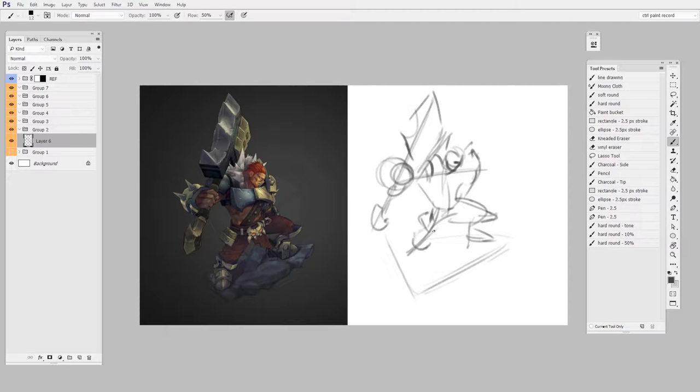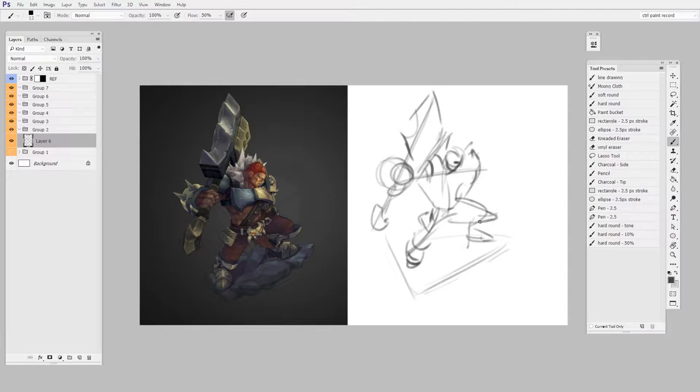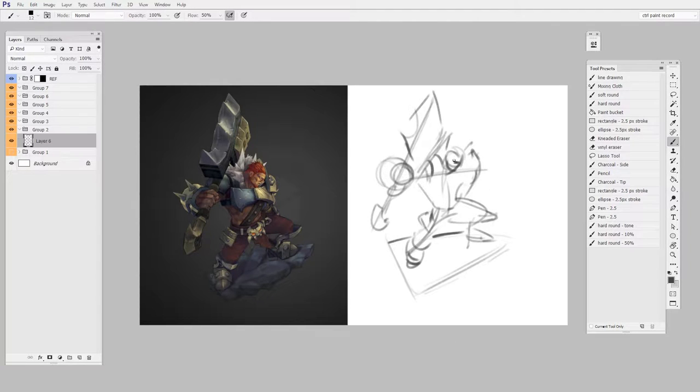So it might even be that you make yourself a template that allows you to just have this document ready to go. Then all you do is you grab your reference and you're off drawing.